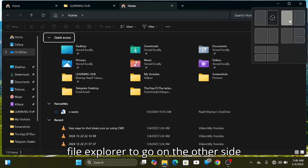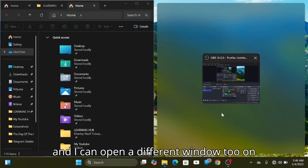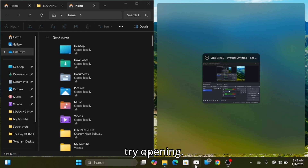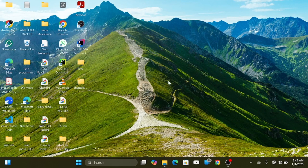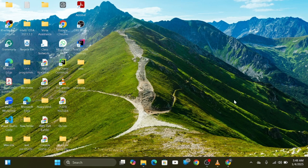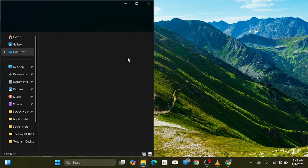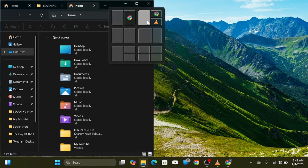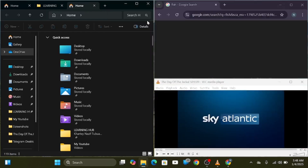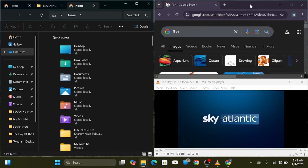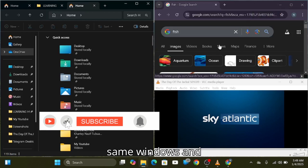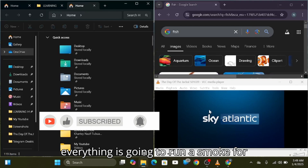I want this file explorer to go to the other side, and I can open a different window on the other side too. This is how the hover works. So you can hover over the maximize button and select. This is what it looks like — you can have multiple tasks and perform multiple actions on the same Windows session.